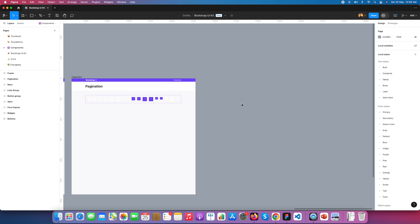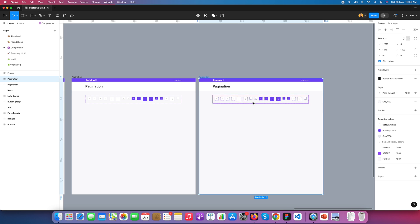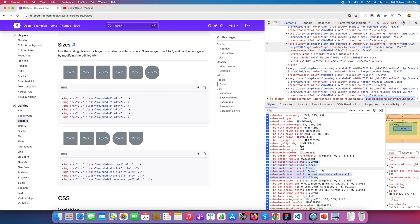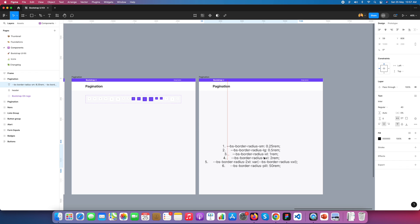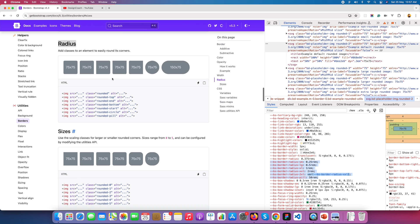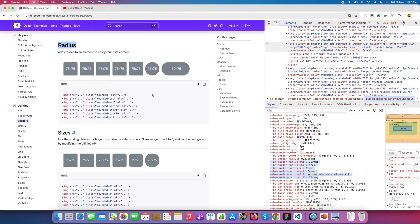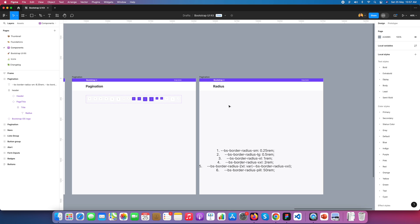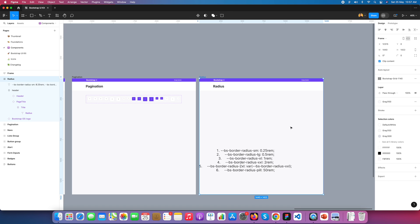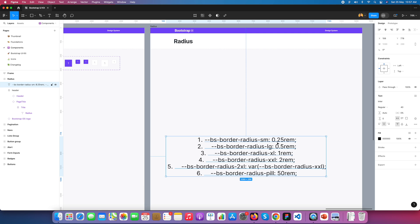I just duplicated this and here is the border radius property of Bootstrap. I duplicated it as a guideline. What we need is just the text for each radius value. The first radius is 0.25 rem.